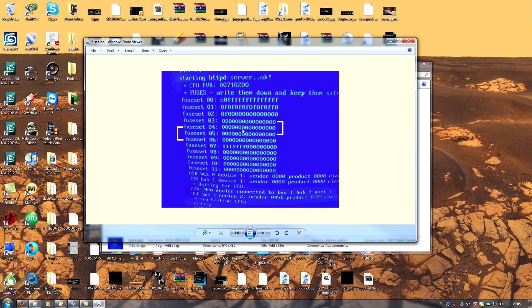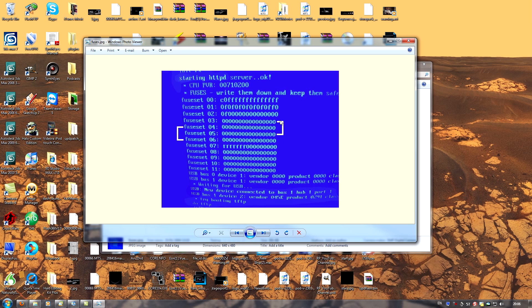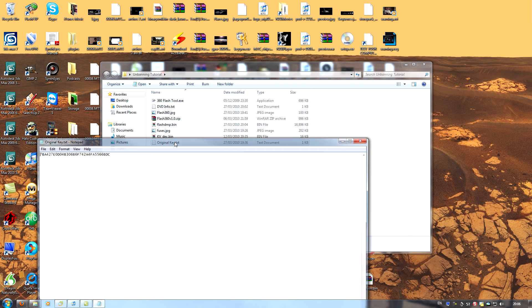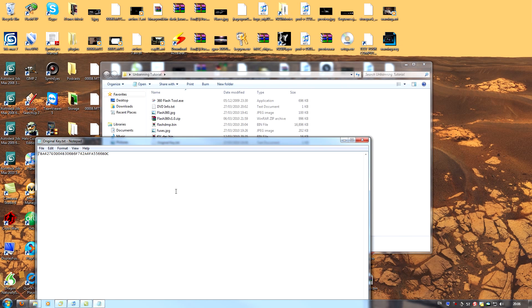I've obviously removed the CPU key here for security purposes, but the method to get your key is very simple. Take fuse set number 3 and take fuse set number 5. Add number 5 onto the end of number 3. Now you have your original CPU key. For the sake of simplicity, I've taken note of my original key right here.